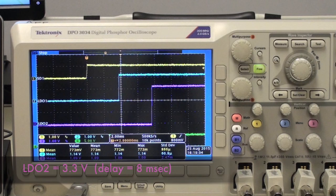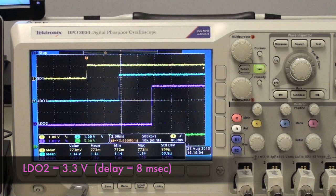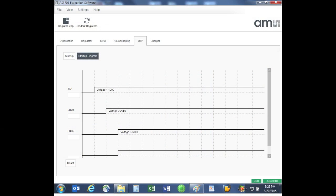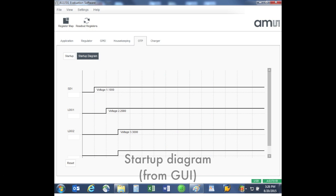After another 4 millisecond delay, the scope shows that LDO2 is outputting 3.3 volts, and all of this is just as we had expected.